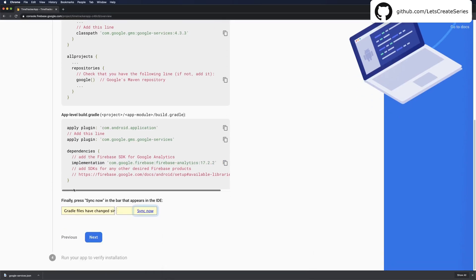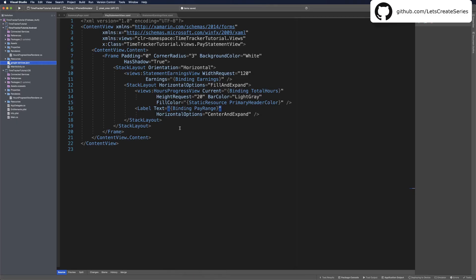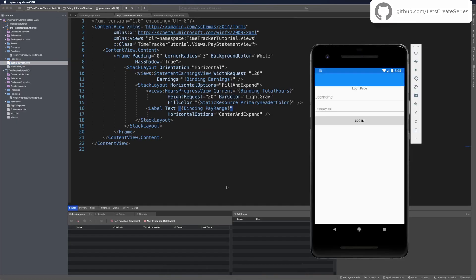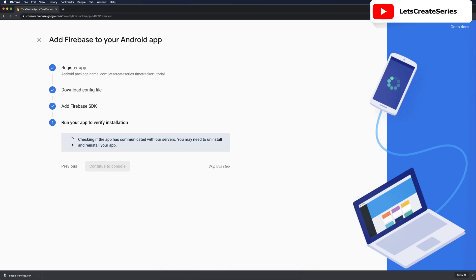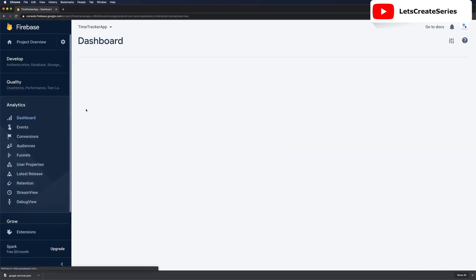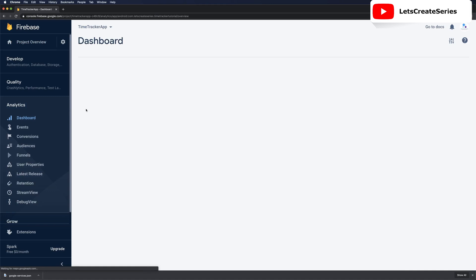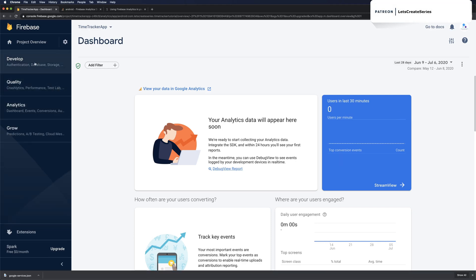We can click next. Now it wants us to run our app to verify installation. This step doesn't always work but if it doesn't right now we can check in real time analytics and see if it's working. Let's head over to our project and run our app. Now with our app successfully running let's head back over to Firebase console. Sometimes this could spin and keep checking for a long time and sometimes it'll just never register, so we could just skip this step for now. Now we'll head over to analytics and go to dashboard and see if we have any real time users. We should see that we have a user now. If you don't, go ahead and refresh the page.